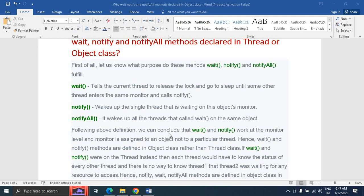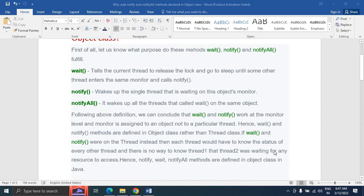Wait and notify work at the monitor level. A monitor is assigned to an object, not to a particular thread. These methods work at the monitor level, not at the thread level. Hence, wait and notify methods are defined in the Object class rather than the Thread class, because these methods work under monitor level which belongs to the object.